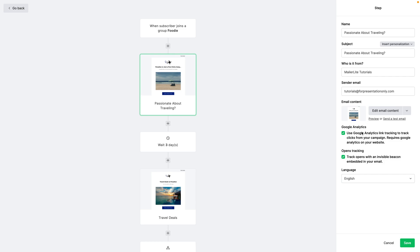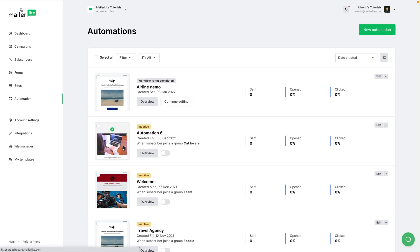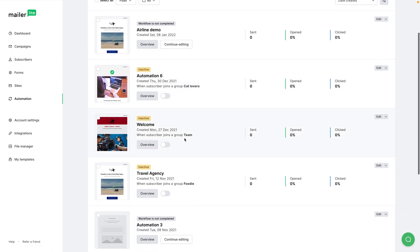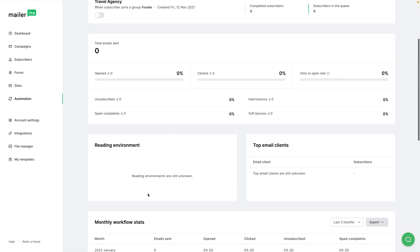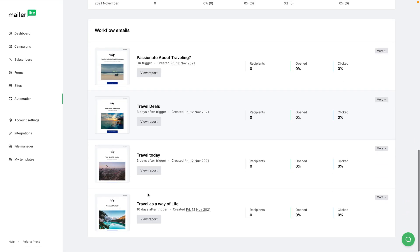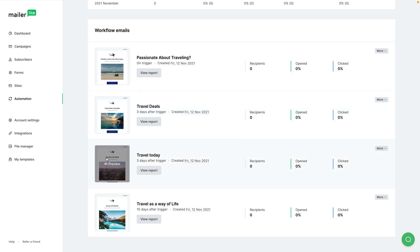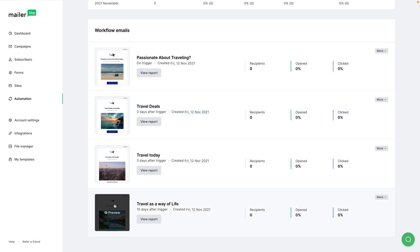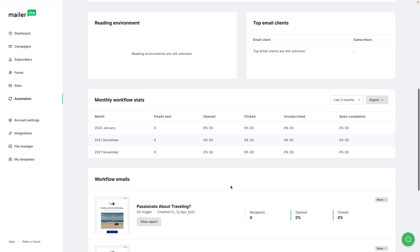We can also click Cancel and then View Full Report, or go back and click Overview to see that report. Here's the overview, and if I scroll down I can see all my emails and preview them by hovering over and clicking the preview button. So these are all the ways you can preview and test your newsletters.